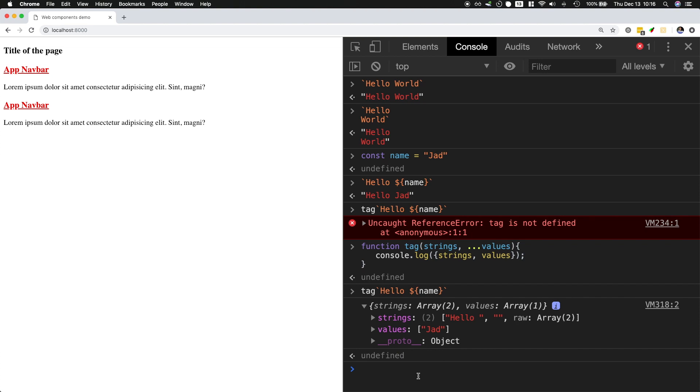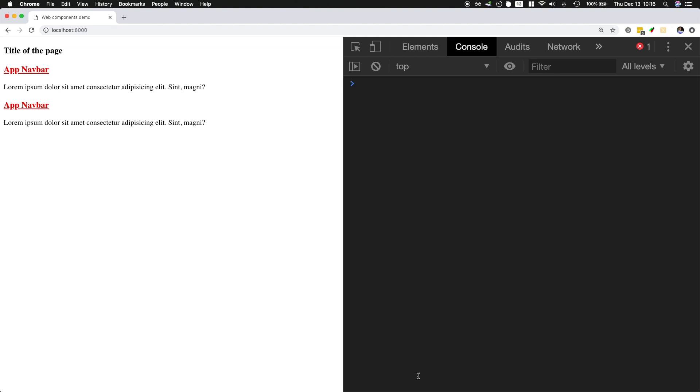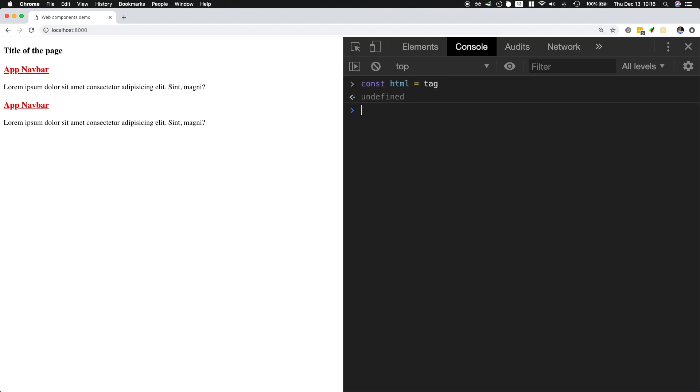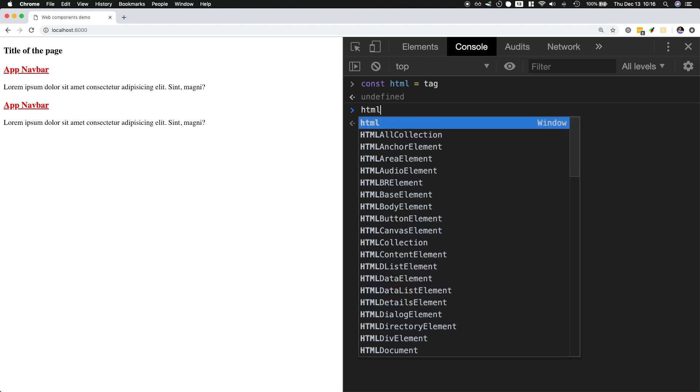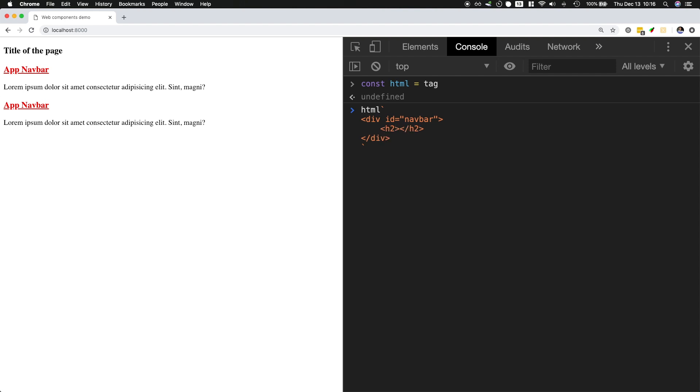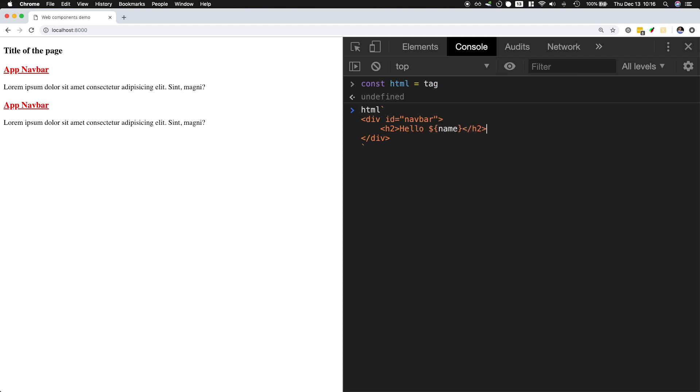Now let's take a look at more of an HTML template example. So let's say I will create a function html and I will assign it to tag. And now I can do html and then I could say I have a div with an id navbar, and inside of it I will have an h2 and then this h2 will have hello and then the name of the person.